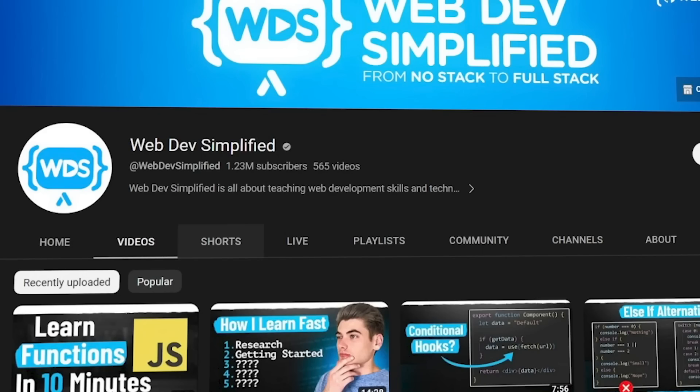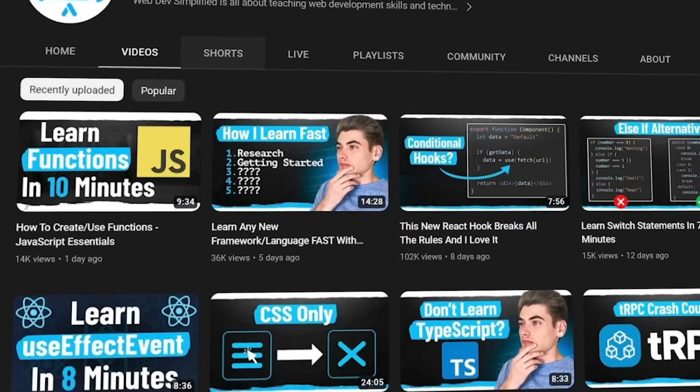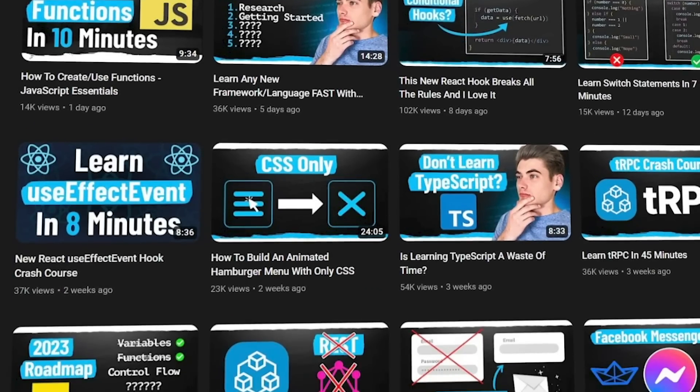Another great channel to learn from is Web Dev Simplified. They also make amazing tutorials around web development, including a lot of project videos that you can go through and learn about web development in general. Go take a look at that channel if you are interested.